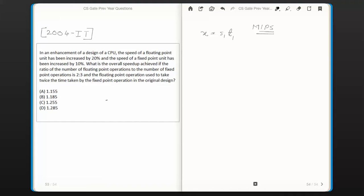So X equals S1 into T1. With the enhanced design, let's say the time taken is T2 and the enhanced speed is S2, so the same X instructions can be executed as S2 into T2. Since these two values are equal, we can equate them: S1 × T1 = S2 × T2. The new speed is 20% more than the earlier speed for floating point operations.